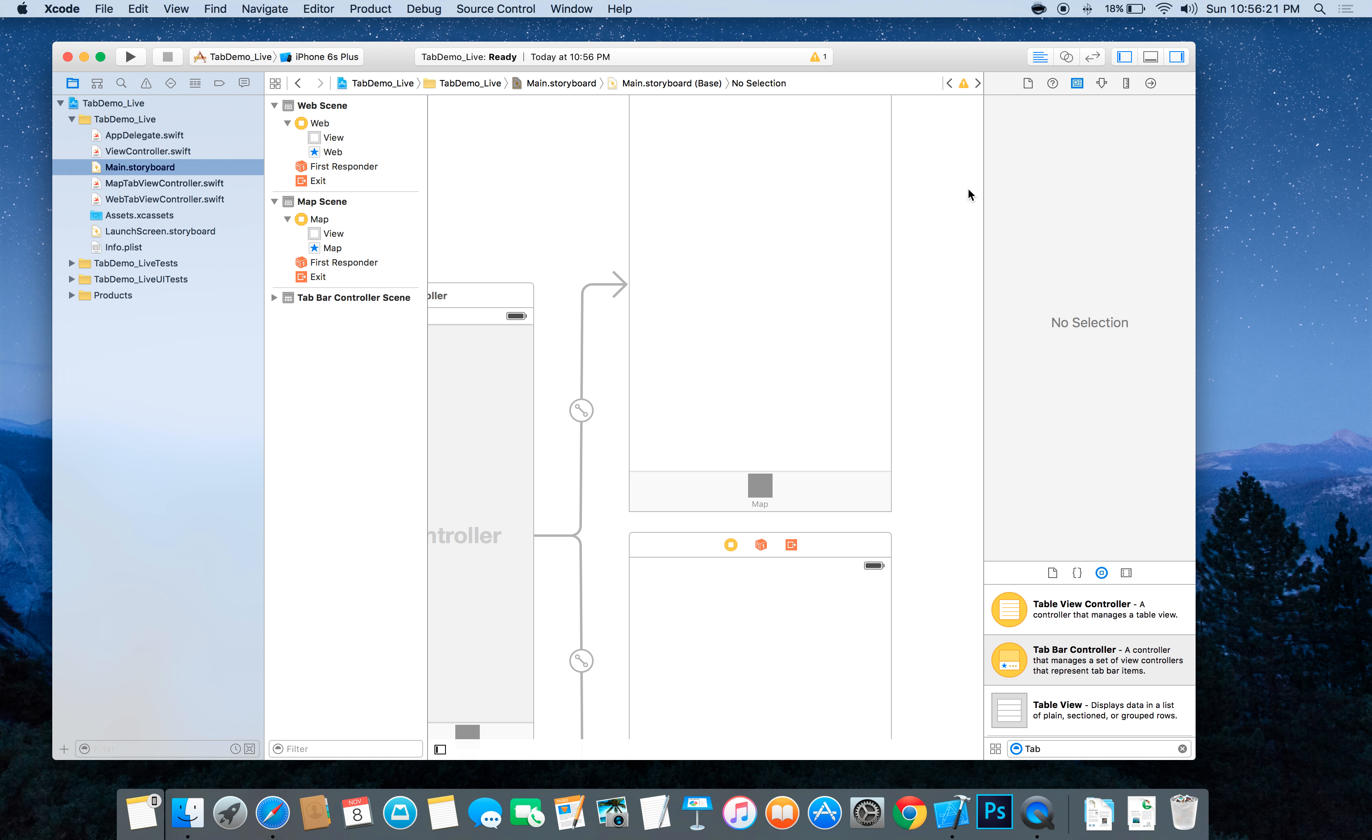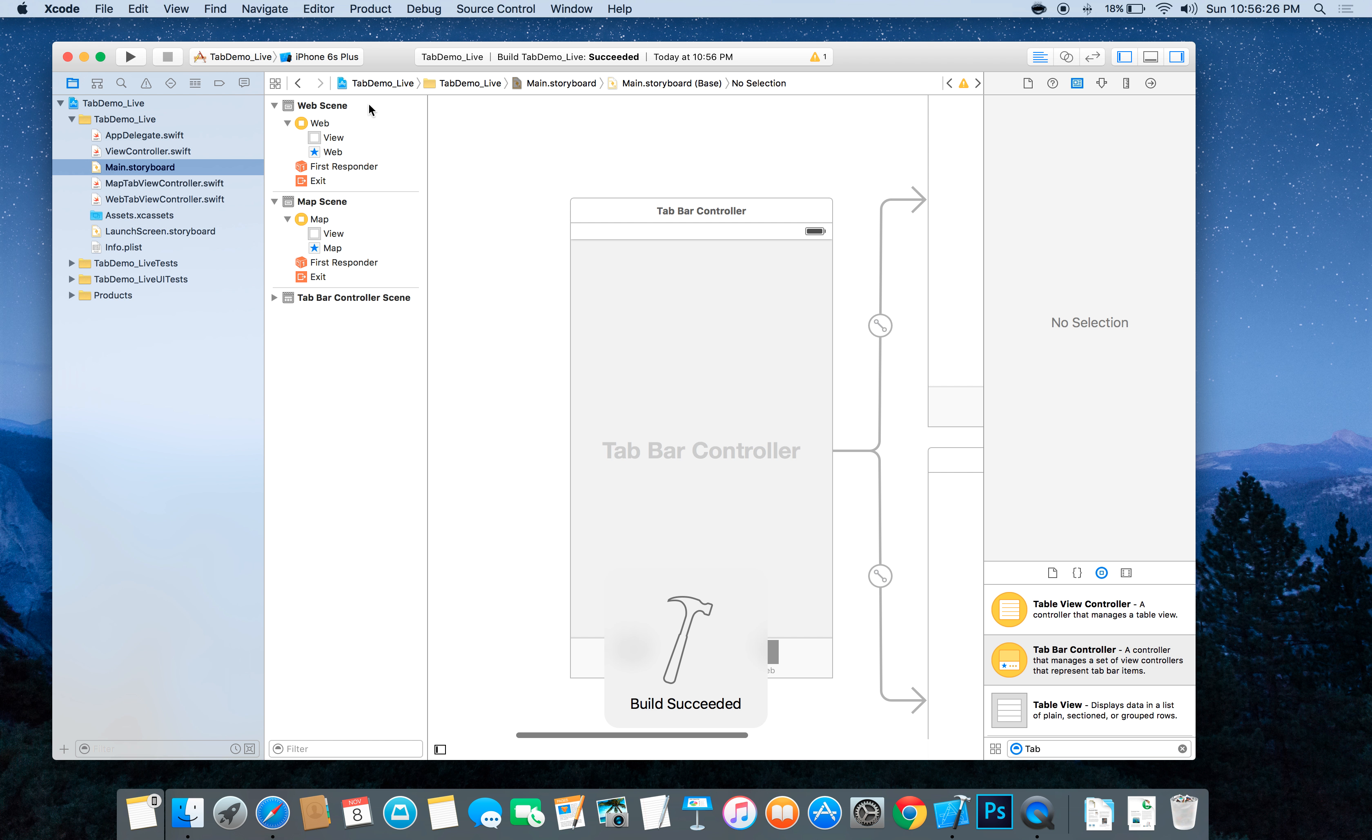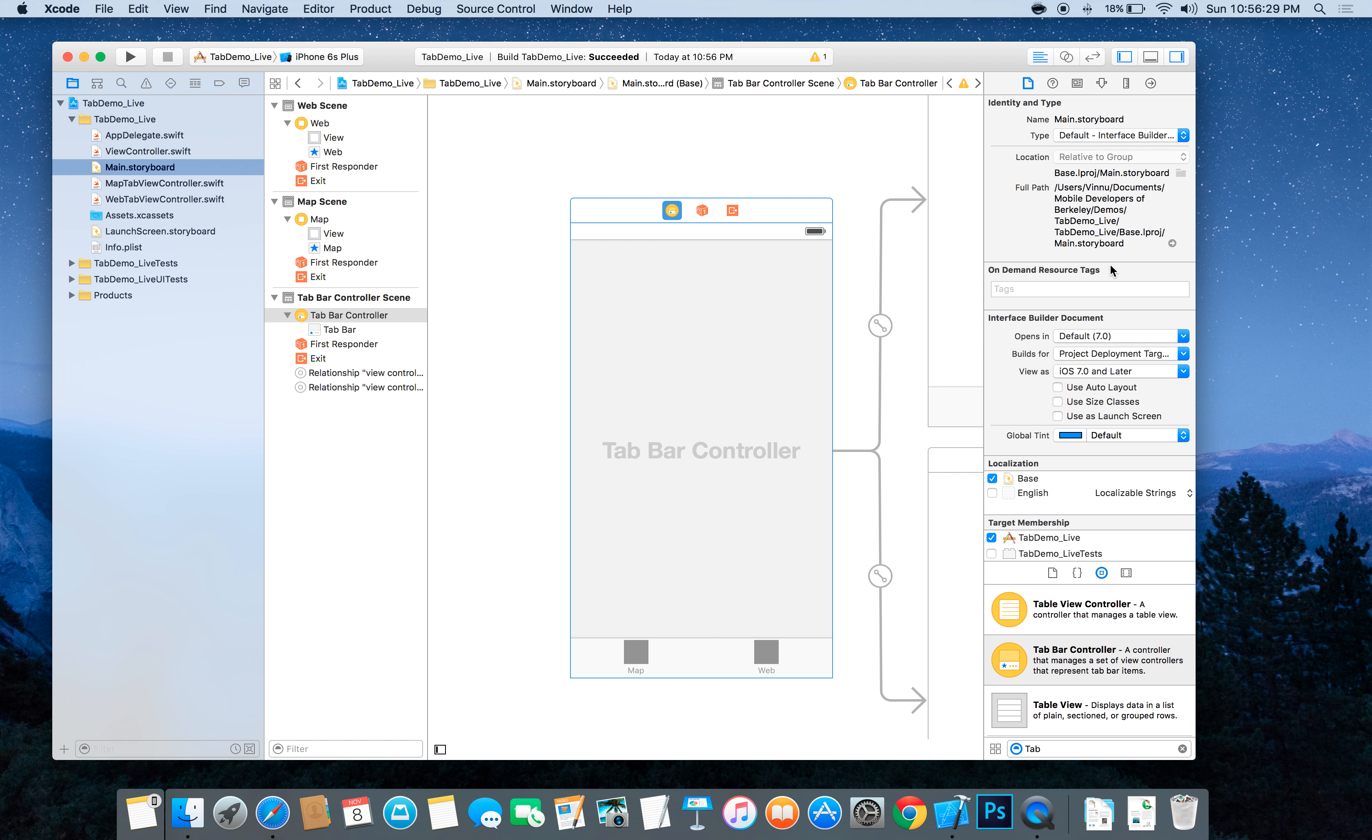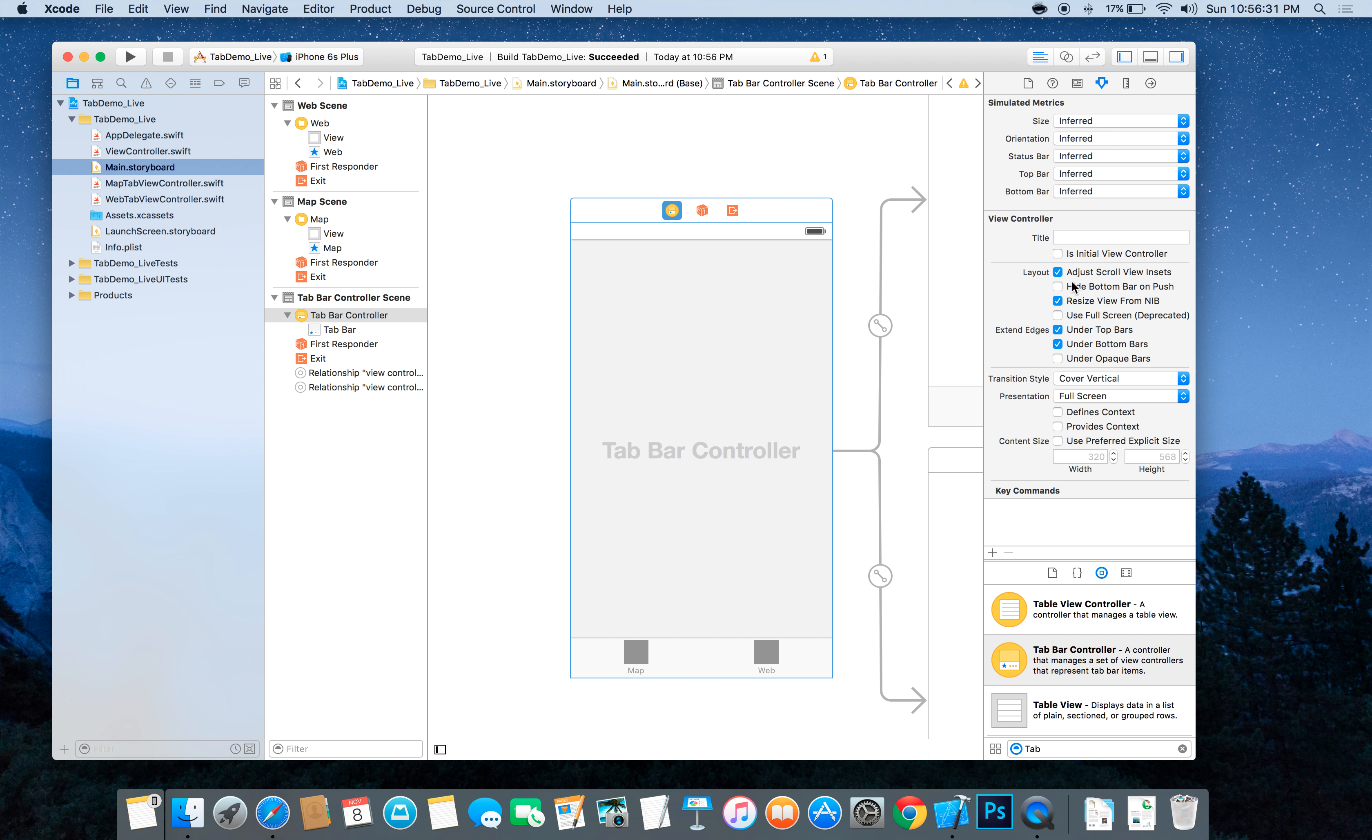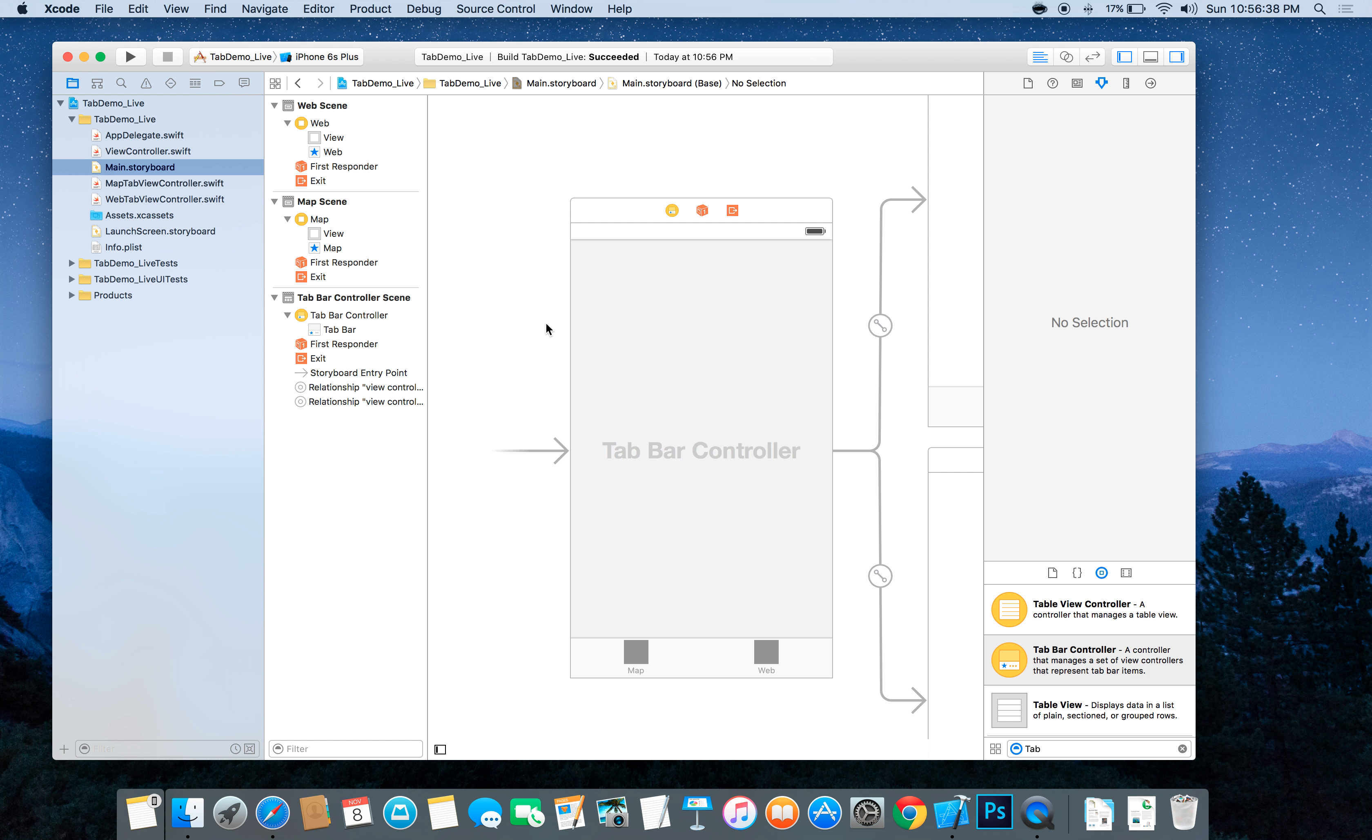At this point let's build to make sure we're error free. Make this our initial view controller. Now let's build to make sure we're error free. Okay, so at this point we have our basic tab bar controller.